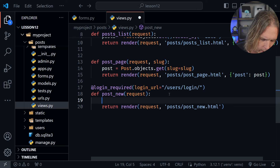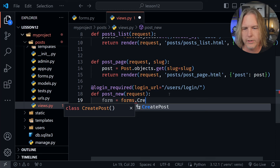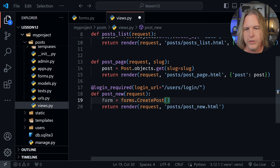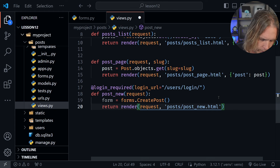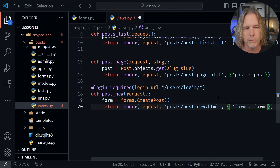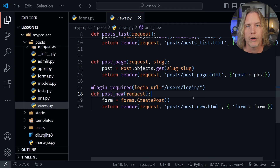Inside the function on the first line we'll say form equals forms.CreatePost and call it with parentheses. Now that we have the form we want to pass it to our render along with the request and the path. In the final part of the render call we'll pass in form, much like we had above with post — we're doing the same thing with form inside our post_new.